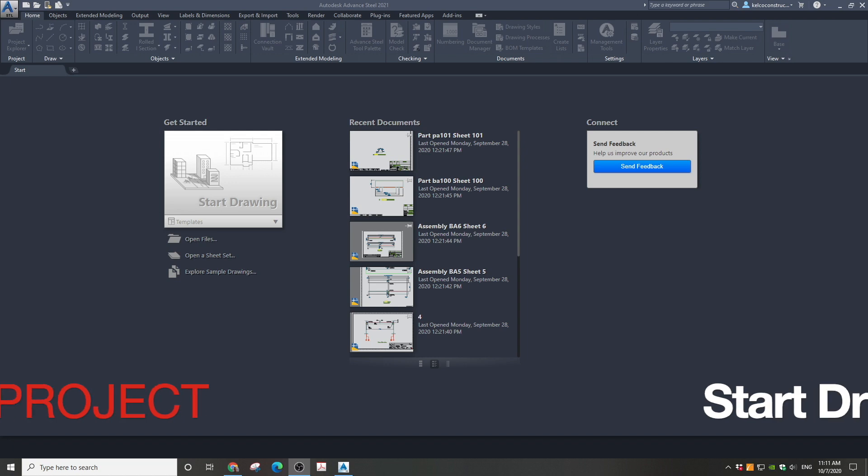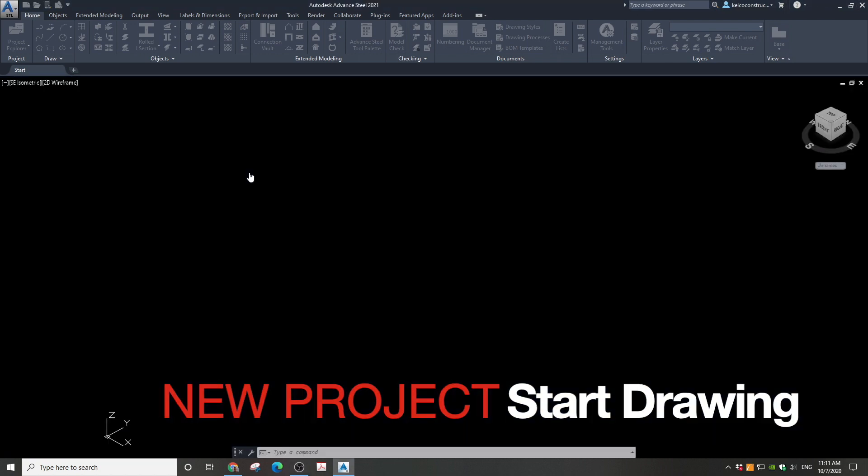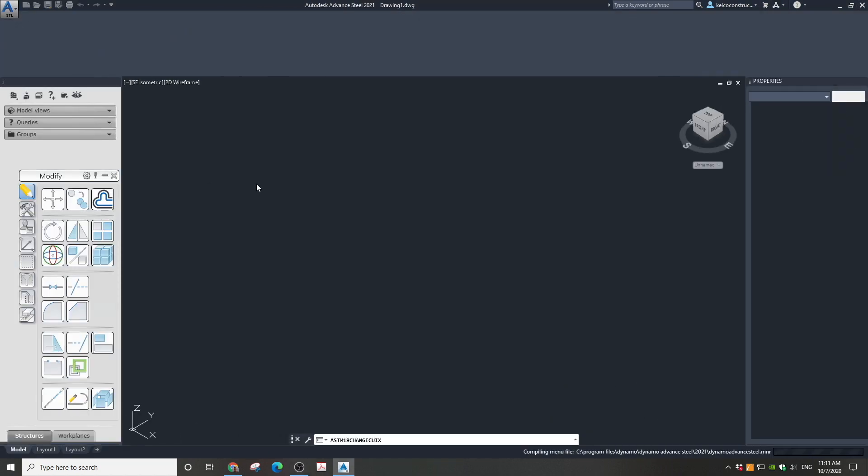To set up a new project, open Advanced Steel. Click on Start Drawing on the ribbon.